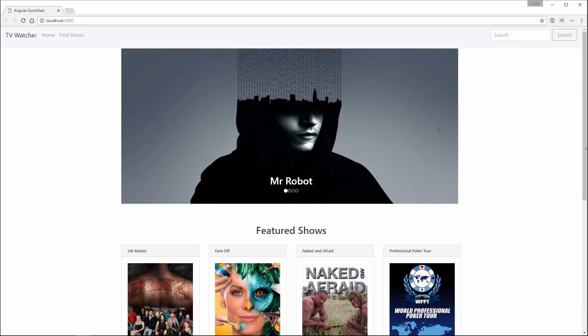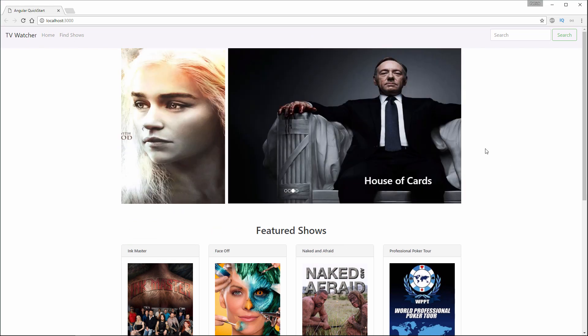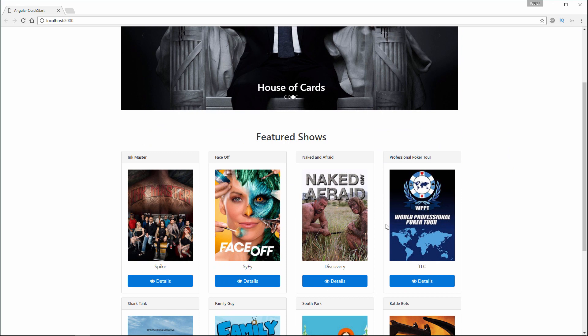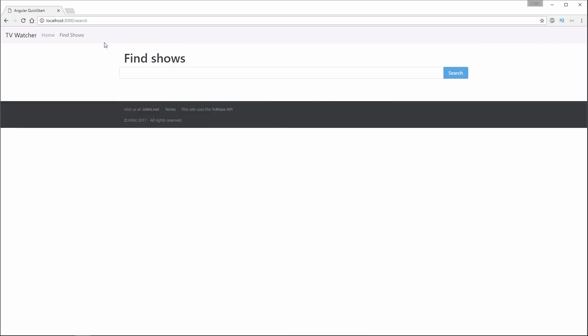The second application we'll be building is this TV Watcher app. In this application, we have a carousel. We have some featured shows that we can click on to see their details, which will open up into TV Maze. We can also search for shows either using this box right here or by clicking on this Find Shows link.